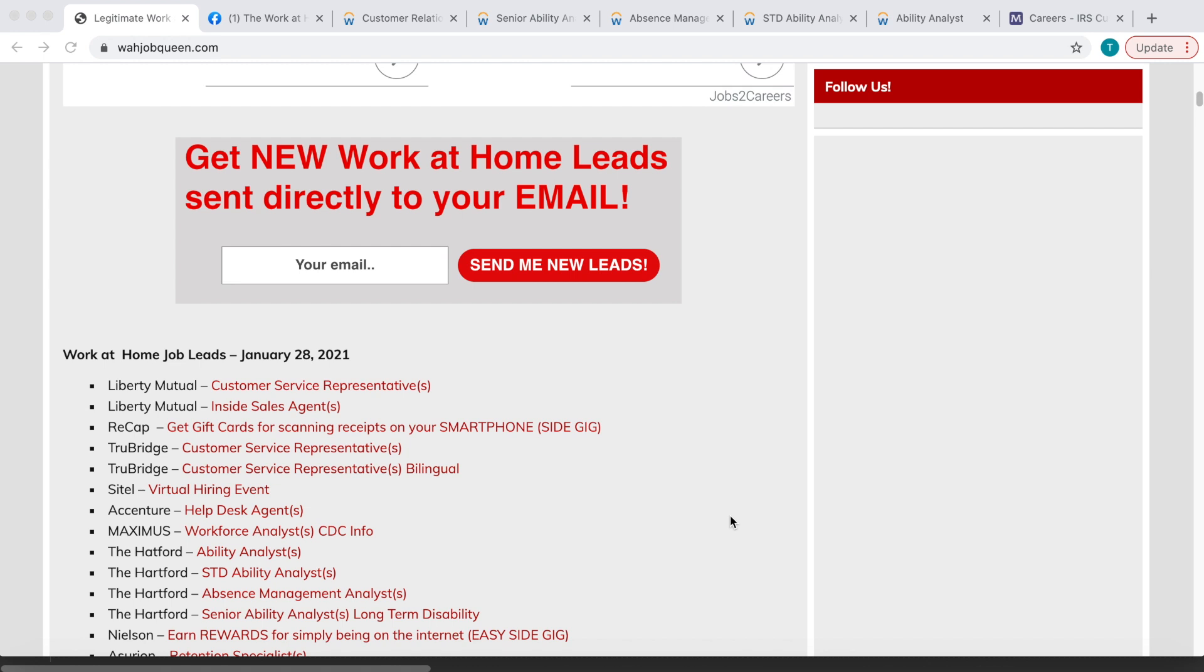I am the Work at Home Job Queen. For those of you who don't know, make sure you come over and sign up to the email newsletter on the blog. Link in the description box down below. All you do is come over, click the link, and enter your email where it says 'Get new work at home leads sent directly to your email.' You're going to enter your email and click 'Send me new leads.'